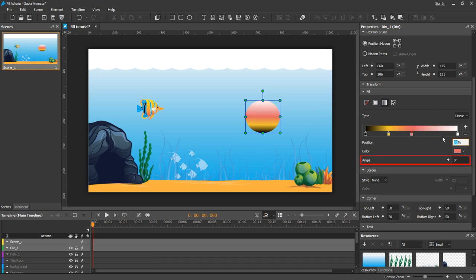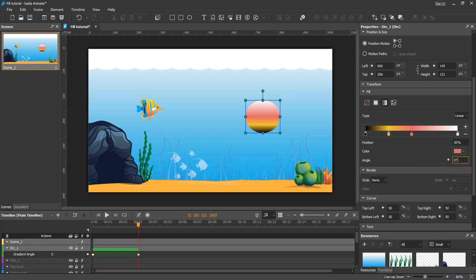For the LinearGradientField, you can animate the angle. The angle here is formed between the horizontal line and the gradient line, so it defines the direction of the gradient.